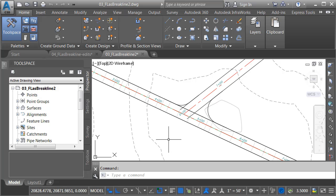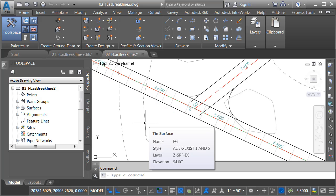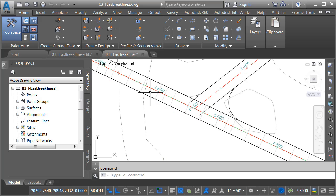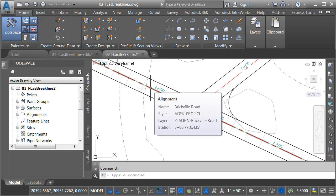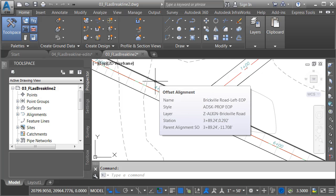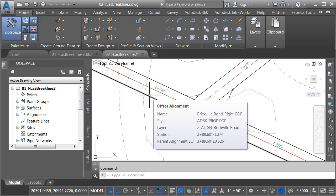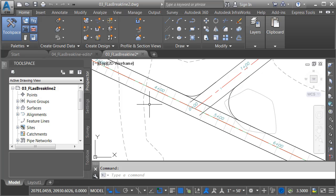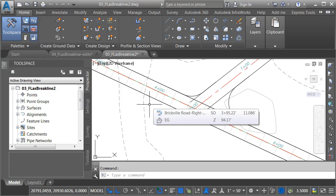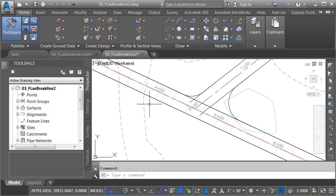Just for a second, let's review some of the items that we have. Right here, I've got my existing ground surface called EG. Over here, I have my proposed road centerline alignment called Brickville Road. This alignment was used to create some offset alignments that define the left and right edges of pavement. Each of these offset alignments also has an associated profile with a negative 2% cross slope.